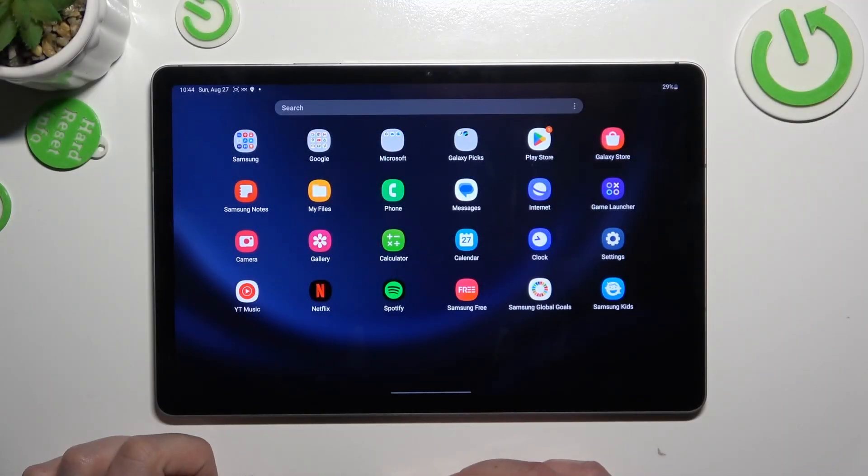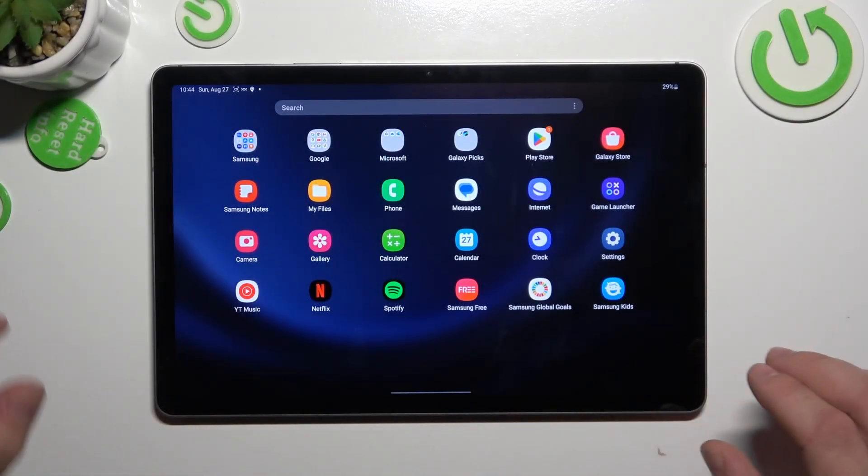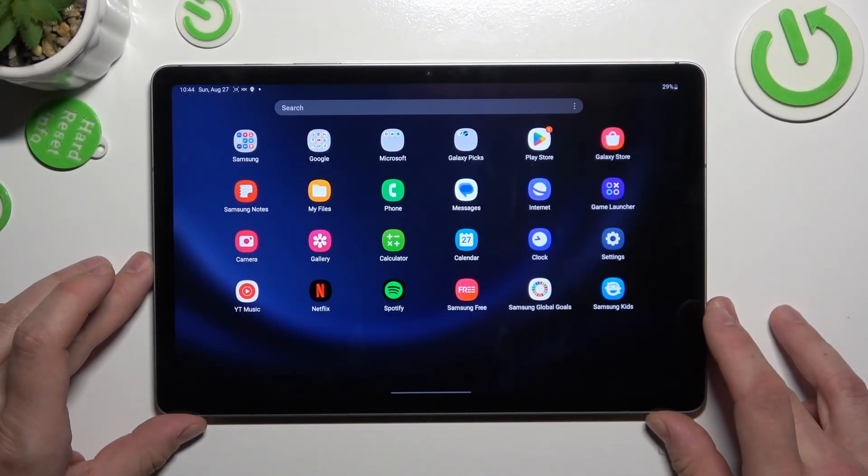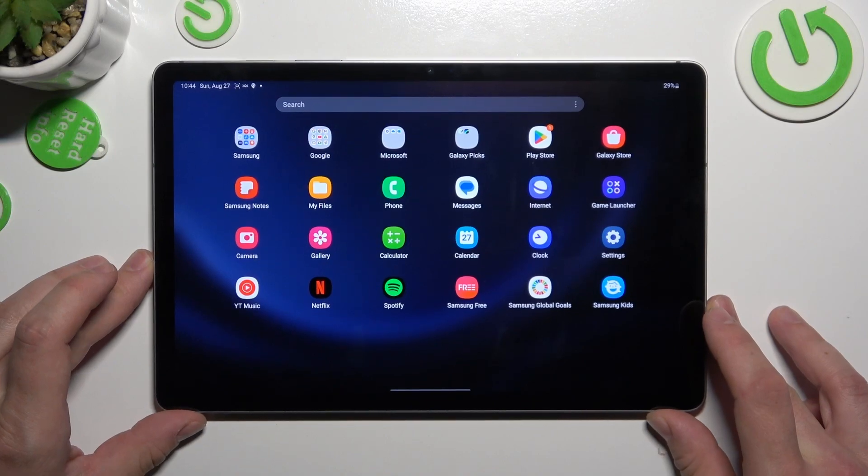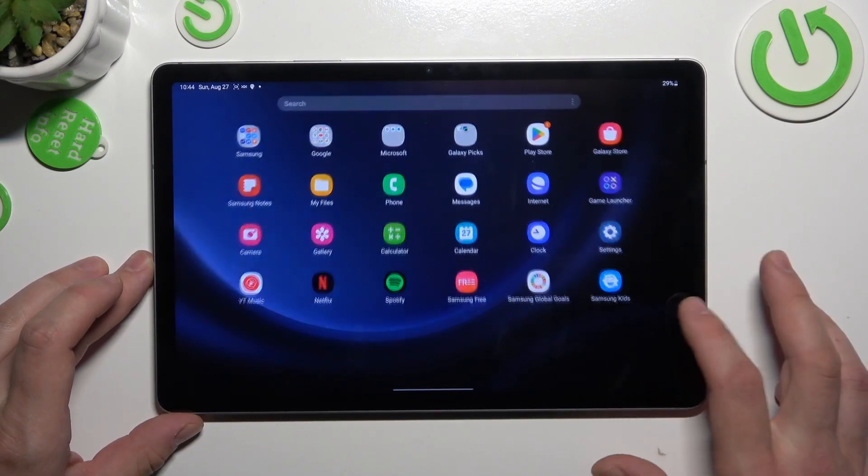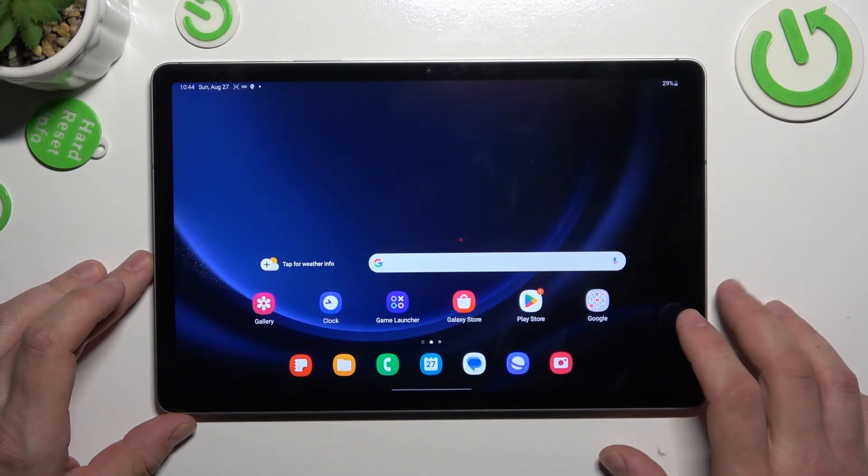Hello, in front of me I've got Samsung Galaxy S9 FE. In this video I'll show you all unlock methods.